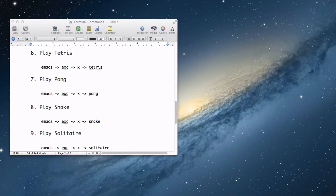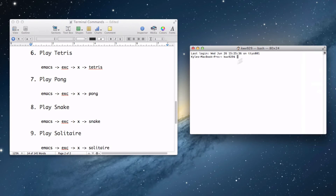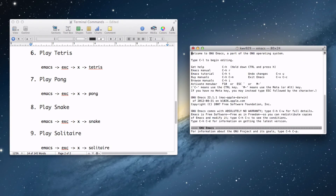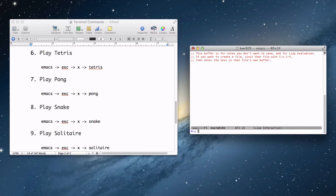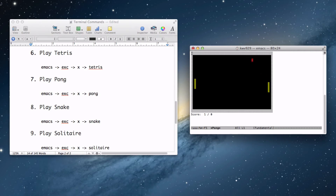Now let's open up Terminal again and play some Pong. Type in Emacs, Escape, X, then type in Pong and we can play Pong. You can just play it like regular Pong, though I lost — I guess I'm not that skilled at this game. But there we go, we can play Pong as you normally would.